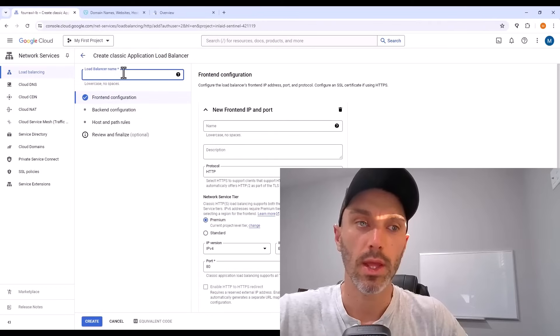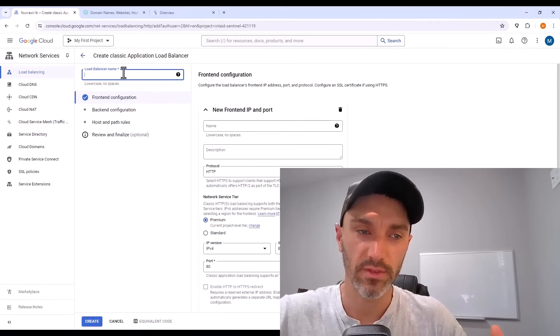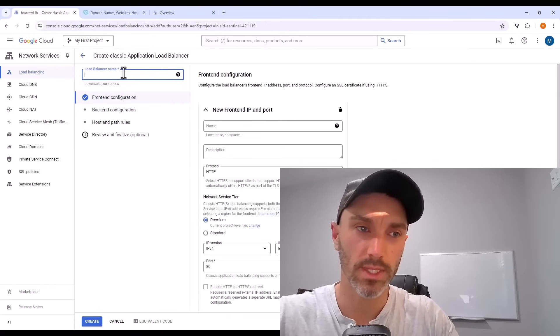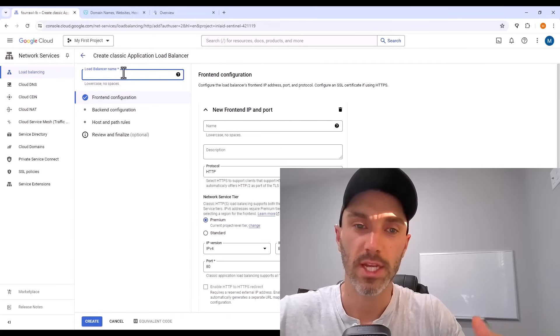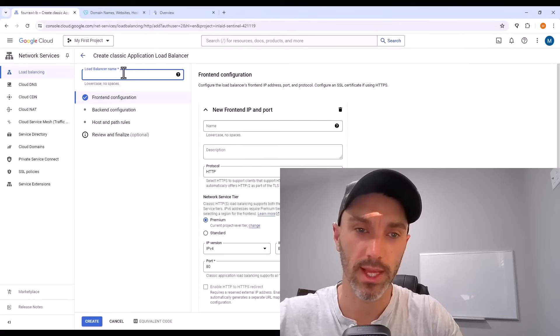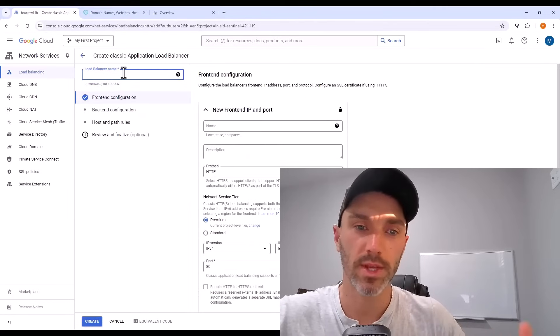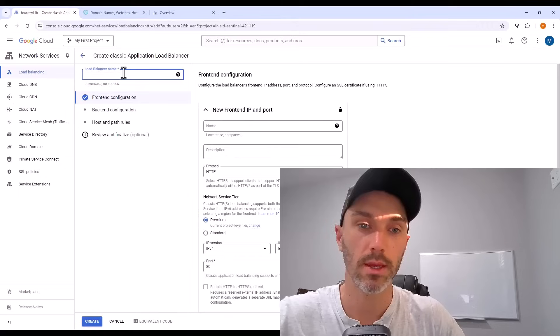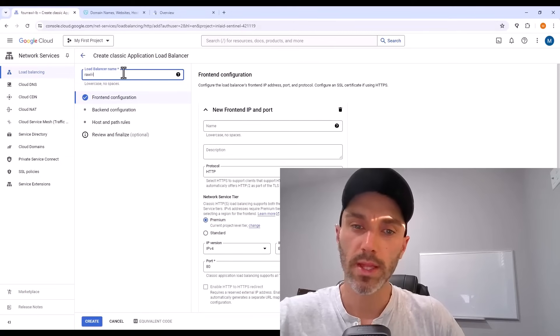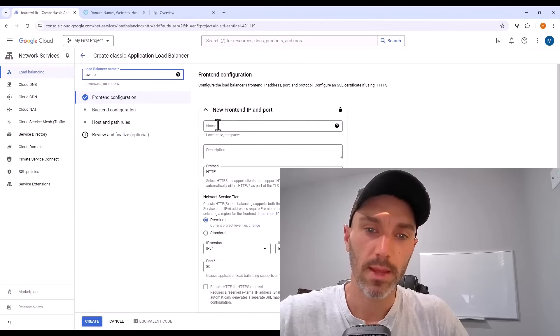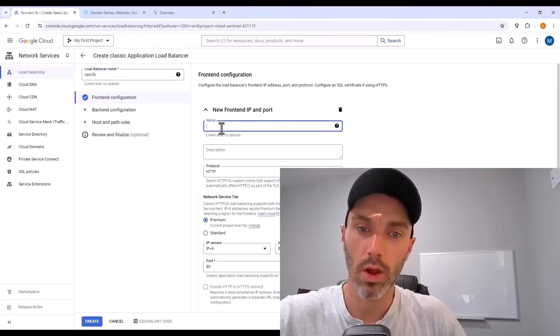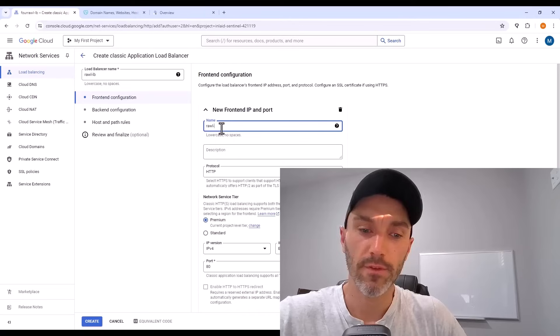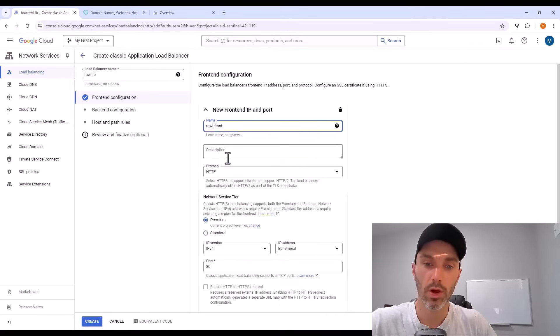Now it brings you to a page where you'll be configuring your load balancer. And it has a lot of parts that you have to give names to. I always give some form of the website name dash a description of what part that is. So for the load balancer name, I'll just call it rawl-lb for load balancer. These load balancers have front ends. So I'm going to name the first one rawl-front.